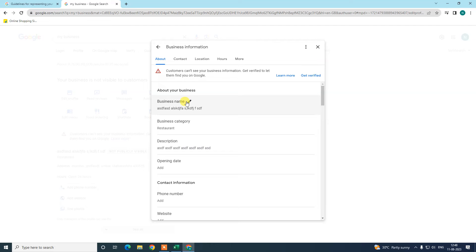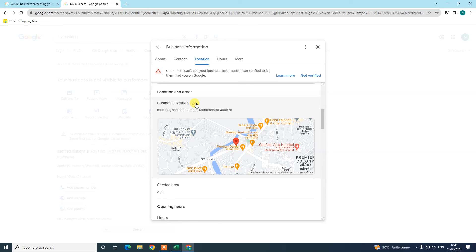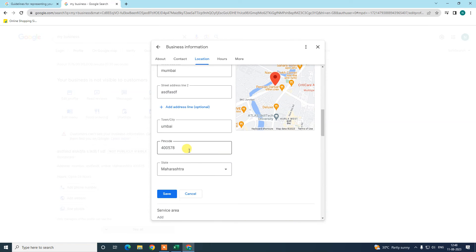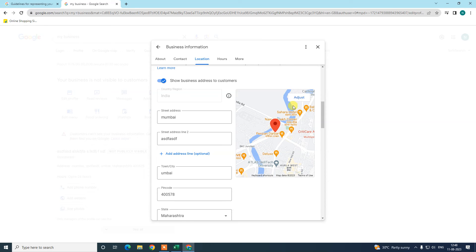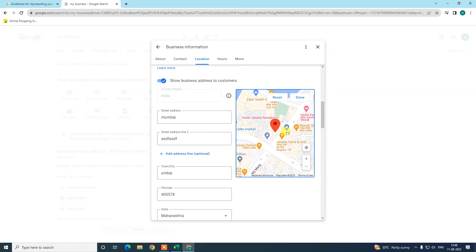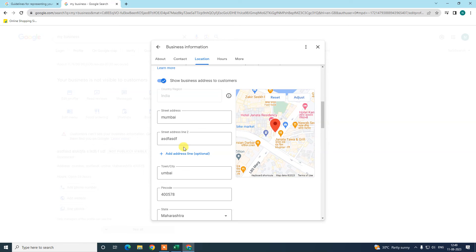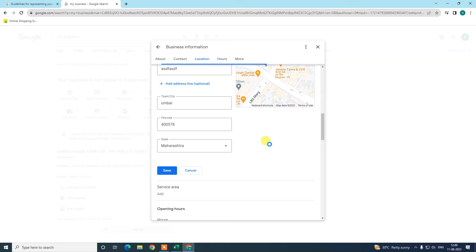After you make a change, it will go for review, which can take two to five days. If you completely change the name, you may get a suspension or a warning message from Google. The same applies to categories and description — only minor changes are recommended. For location changes, write the proper address and drag the red pin to the correct position of your office or location, because if Google is unable to find your address, it may send a warning or suspend the listing.